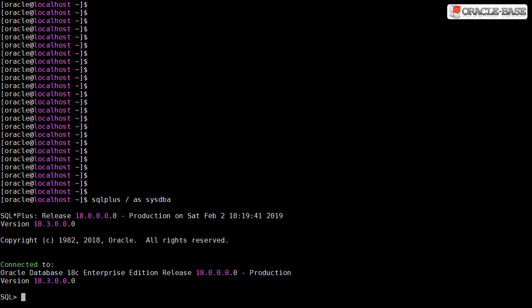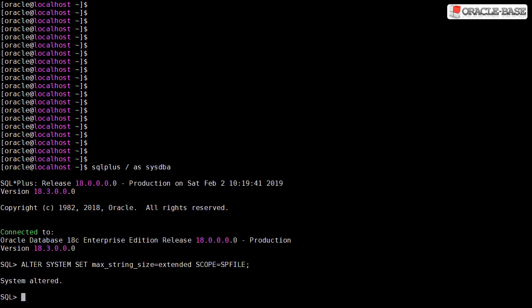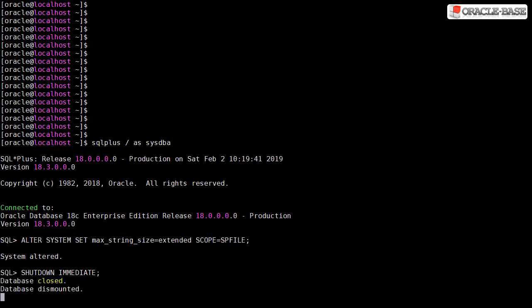To enable extended data types we have to set the max_string_size to extended. Then we have to shut down the database and start it again in upgrade mode.